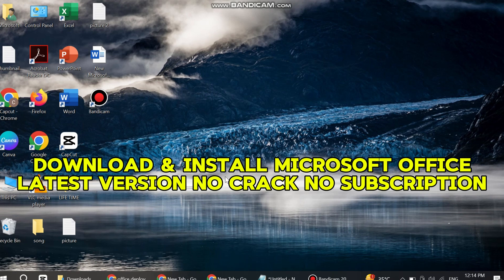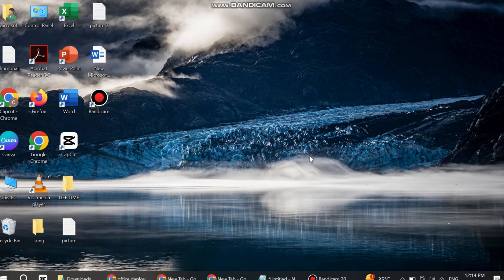If you watch this video until the end, I make sure you don't need to watch any other video on YouTube about this topic. So first of all, open Control Panel on your PC.